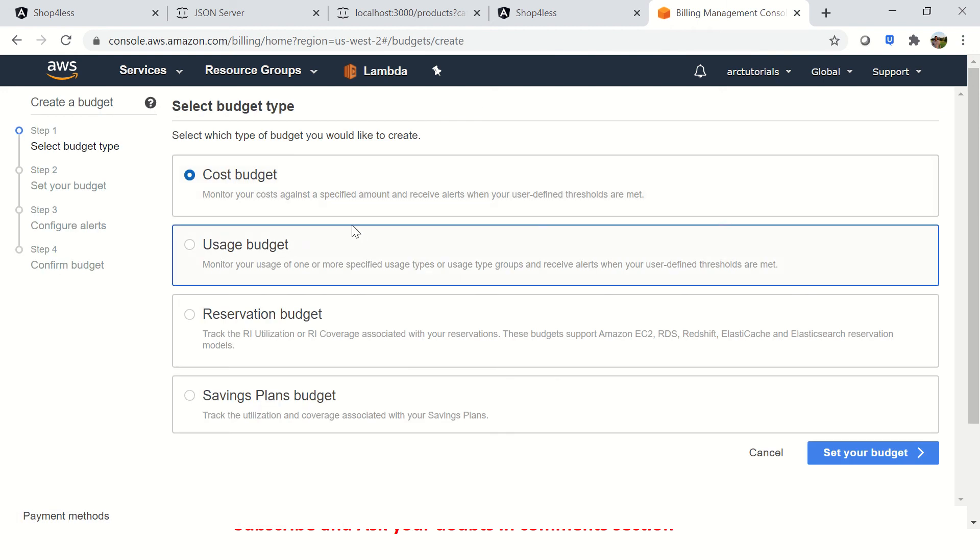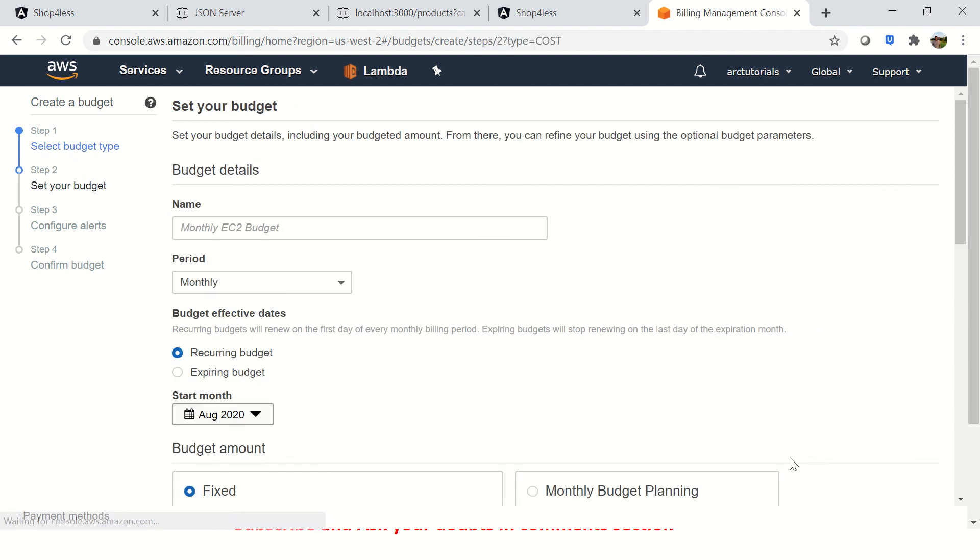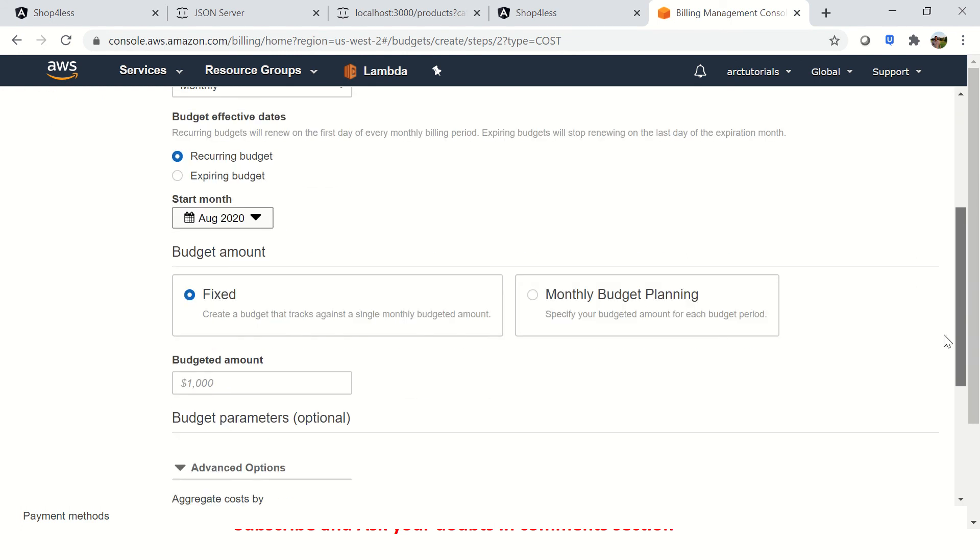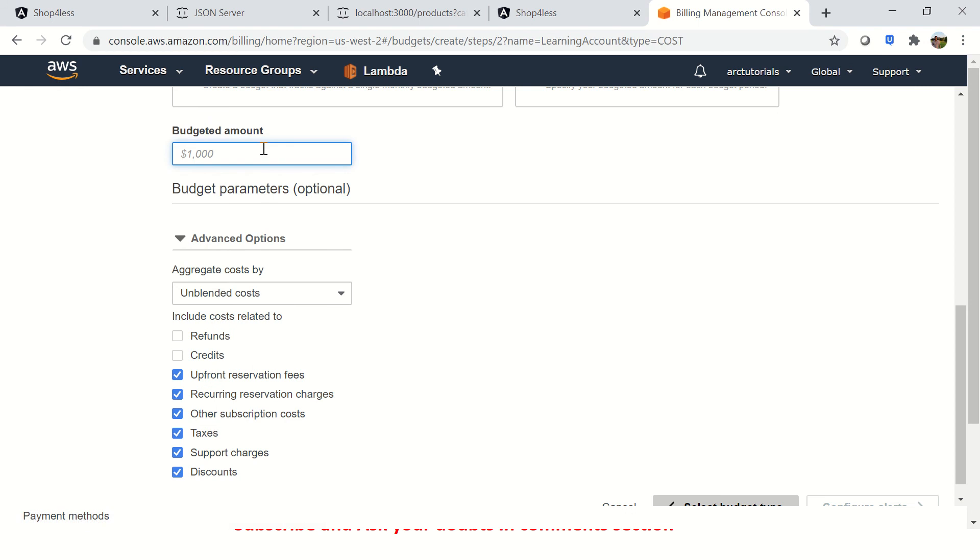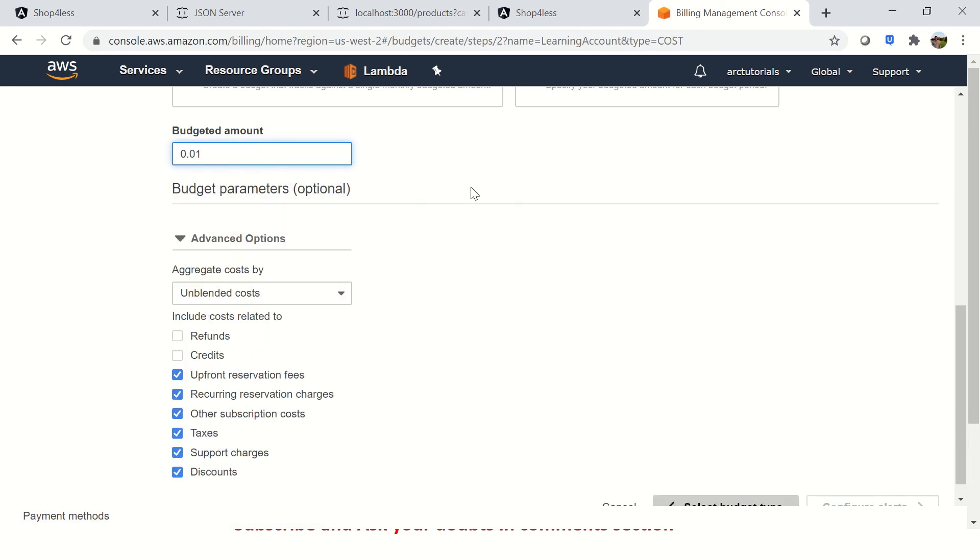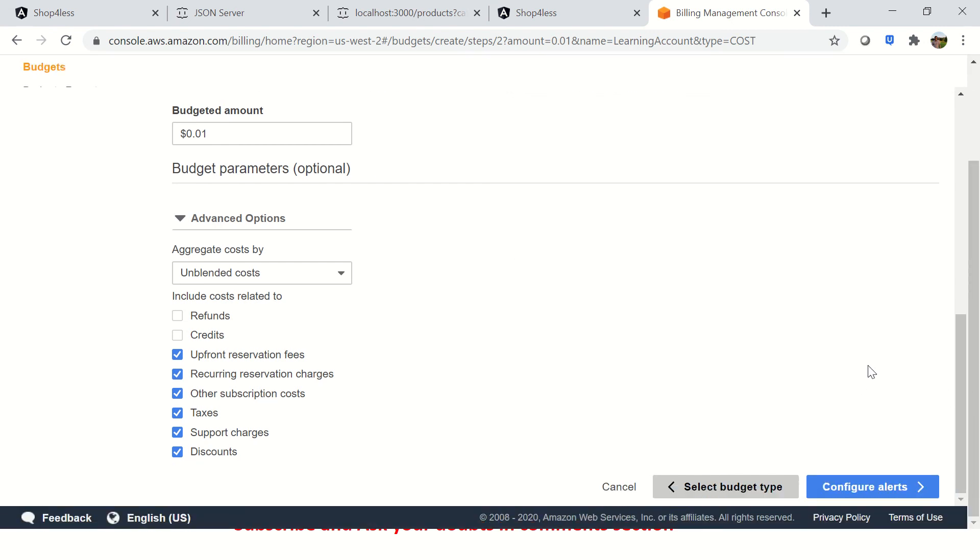Set that you don't want to exceed a certain amount. I'm going to choose cost budget, which is your monthly budget. I'm going to select this and set the value. Here I'm going to give a name - I'll say learning account. You can give any name you want. I'm saying the period is monthly, it's a recurring budget, it's a fixed start month, and I'm going to say the budget amount should be 0.01. So if it exceeds 0.01, notify me. Go ahead and create that budget for yourself.